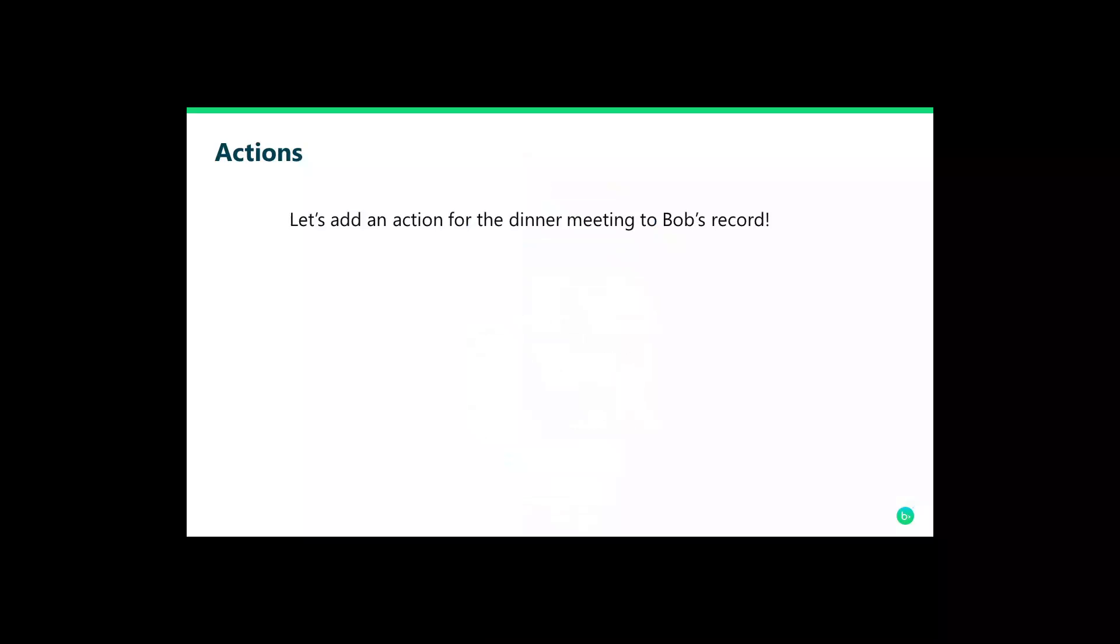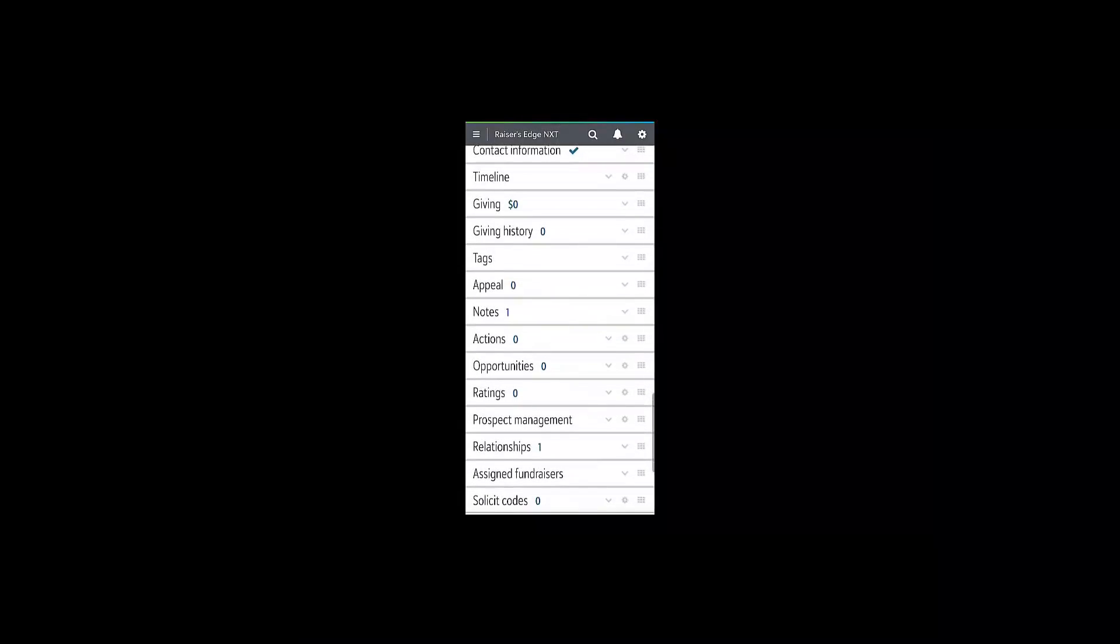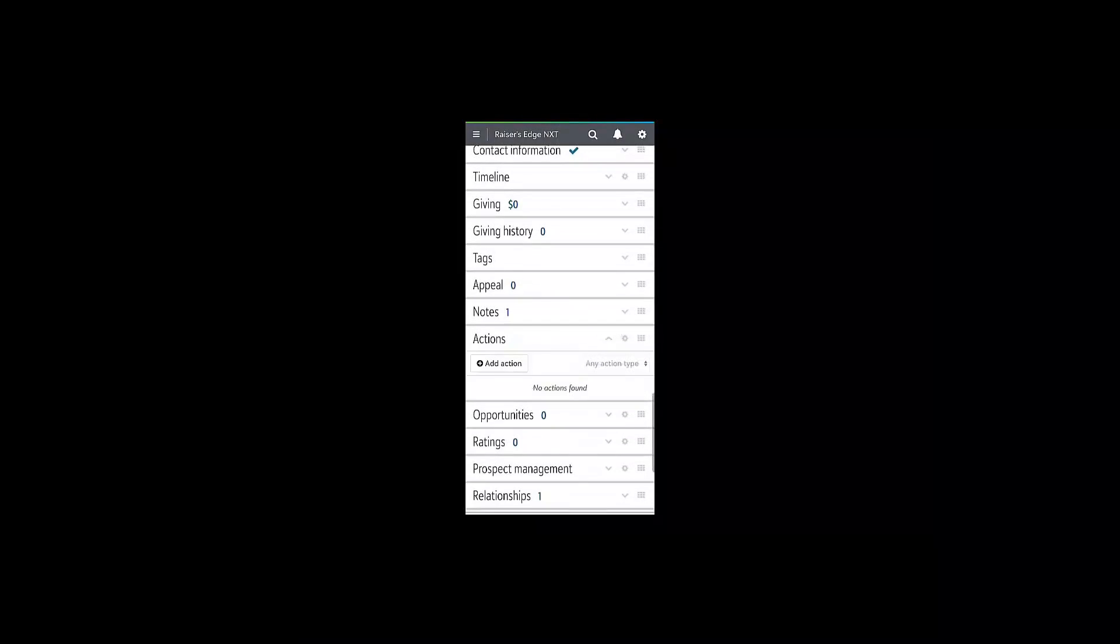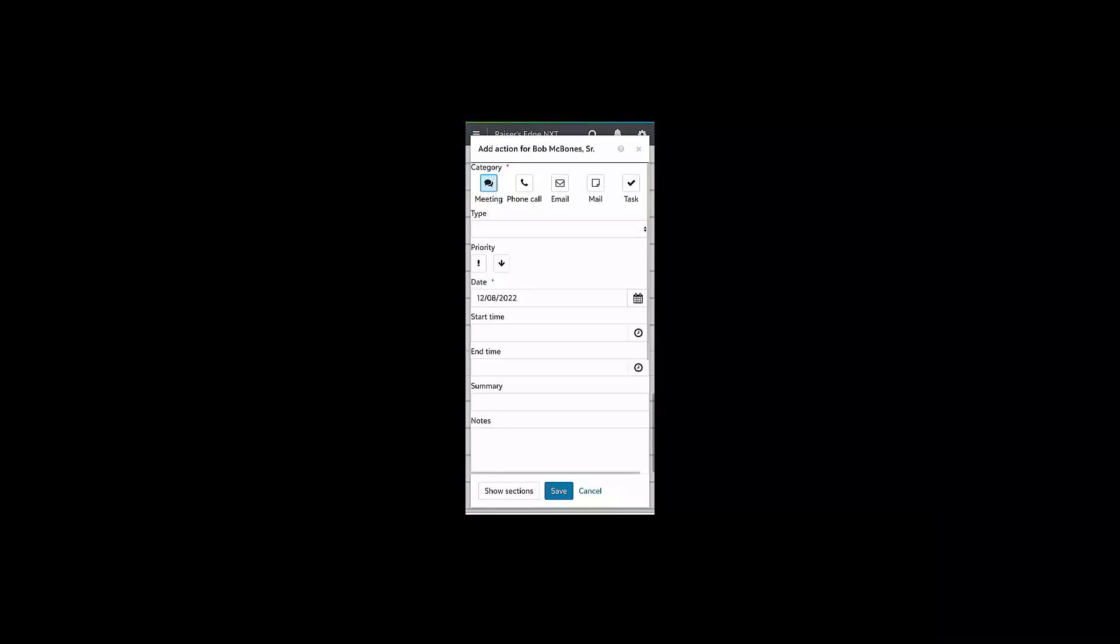Let's add an action to Bob's record about our dinner meeting to discuss his donation. Start by scrolling to the action tile on Bob's constituent record.